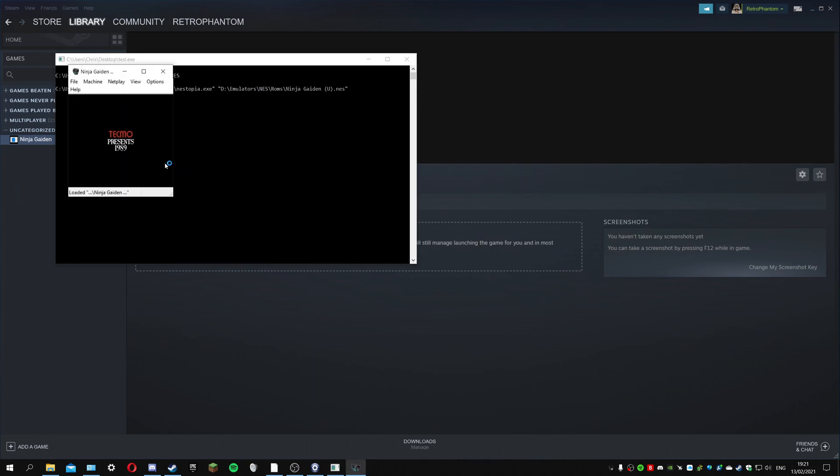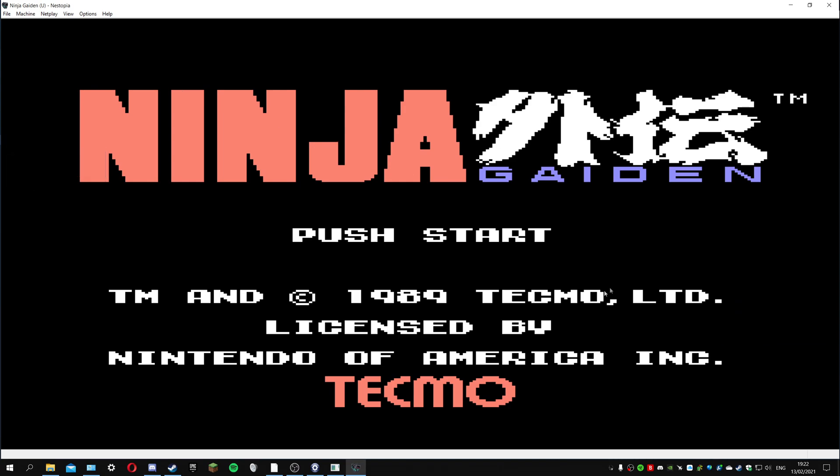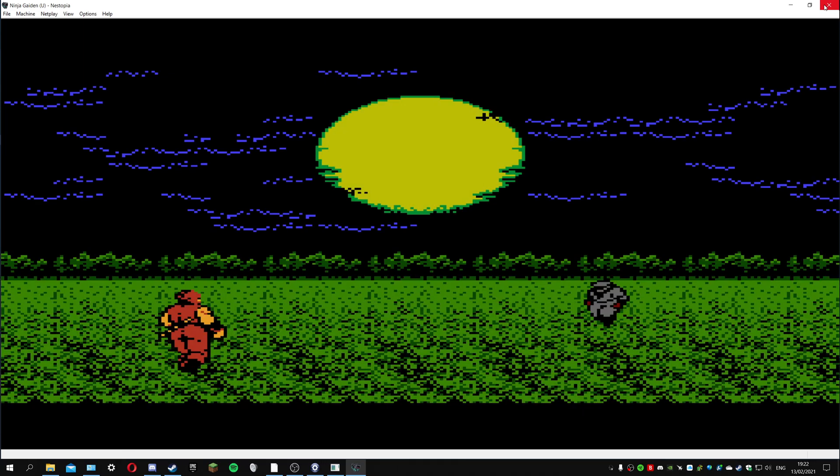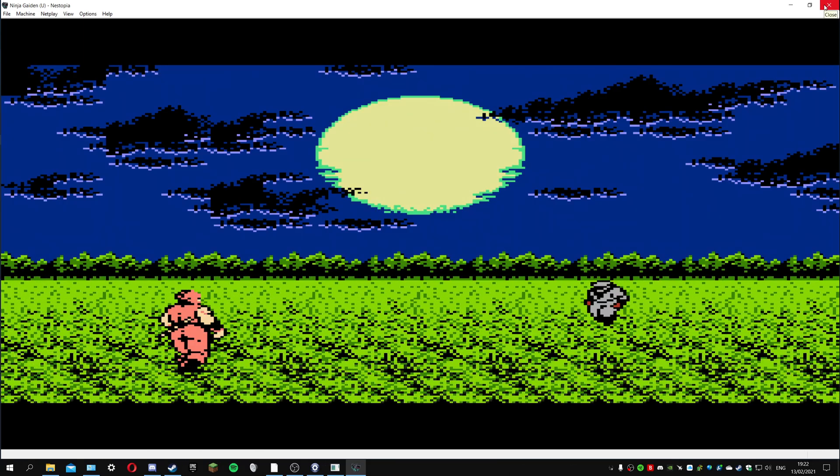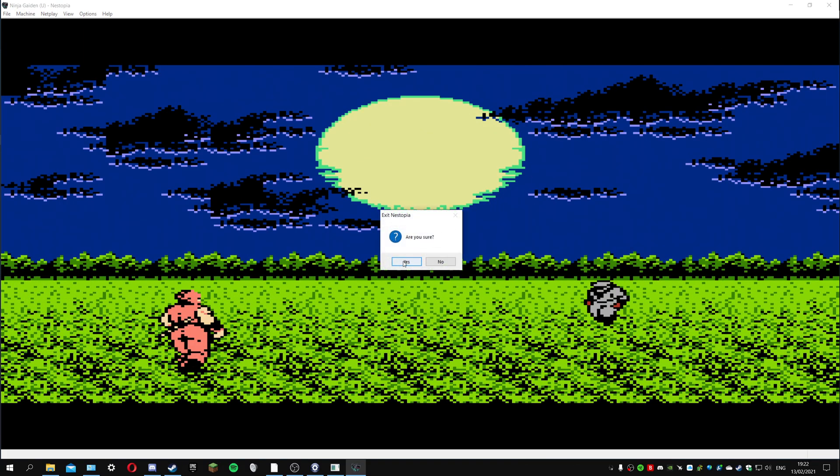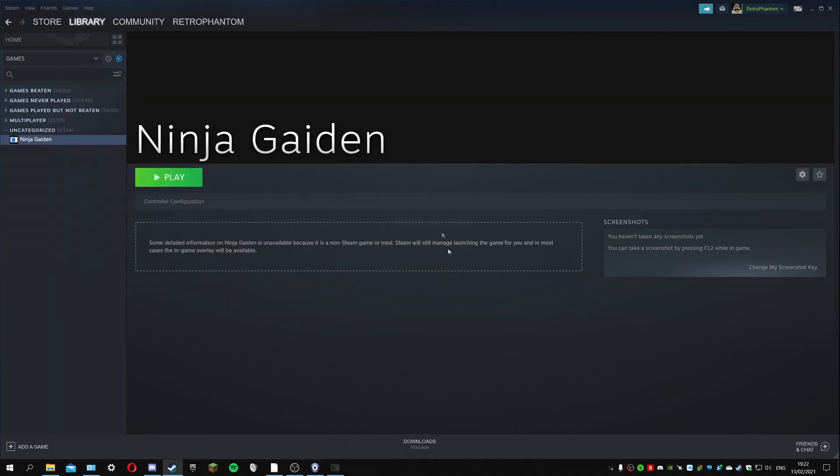You should just be able to click play. This is running exactly how it should be. It's even got the Steam overlay in it which I didn't know it did because I didn't see that in any of my previous tests. You can run roms through the emulators through Steam.